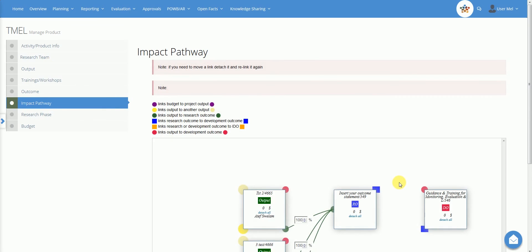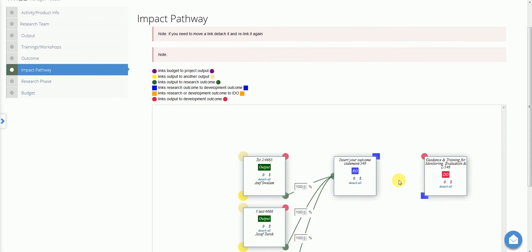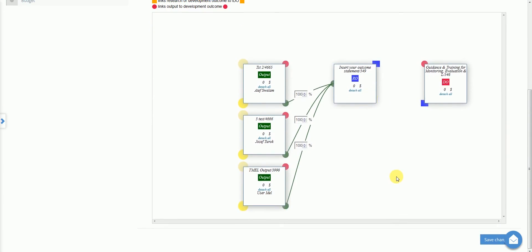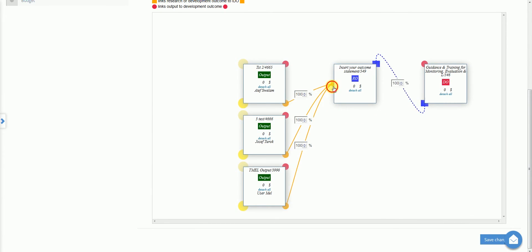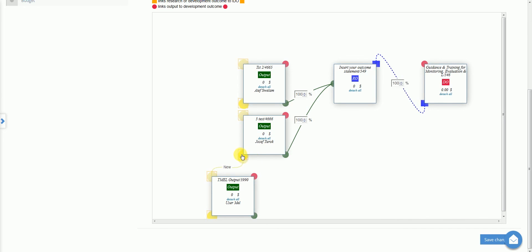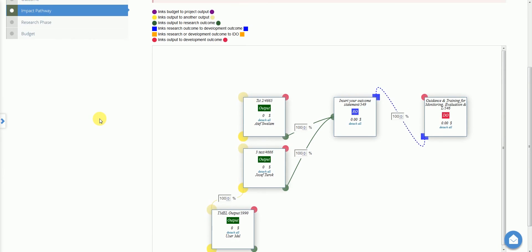These outcomes are also visualised in the impact pathway. Through this visual tool, you may edit the linkages between outputs and outcomes and then modify the share of the budget that is contributing to the achievement of each of the outcomes. The research phase tab provides an overview of the research phases defined for the activity or product in different years.